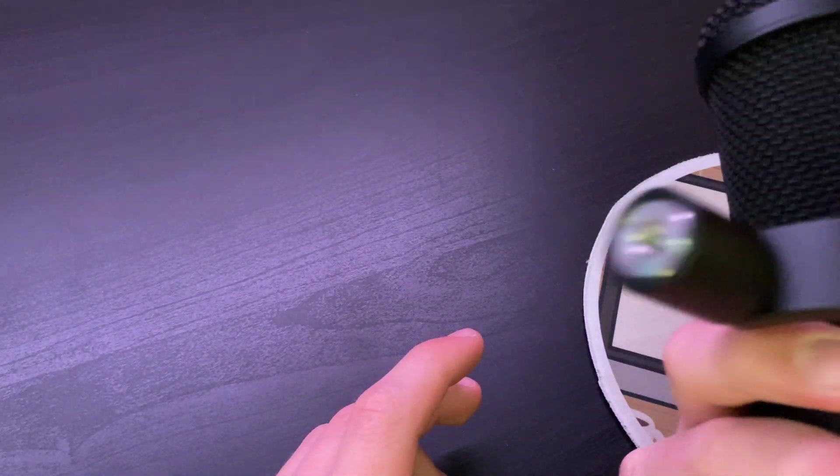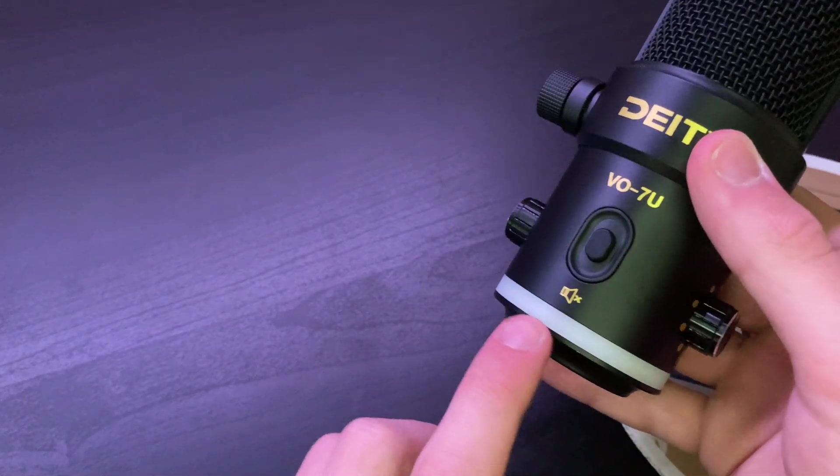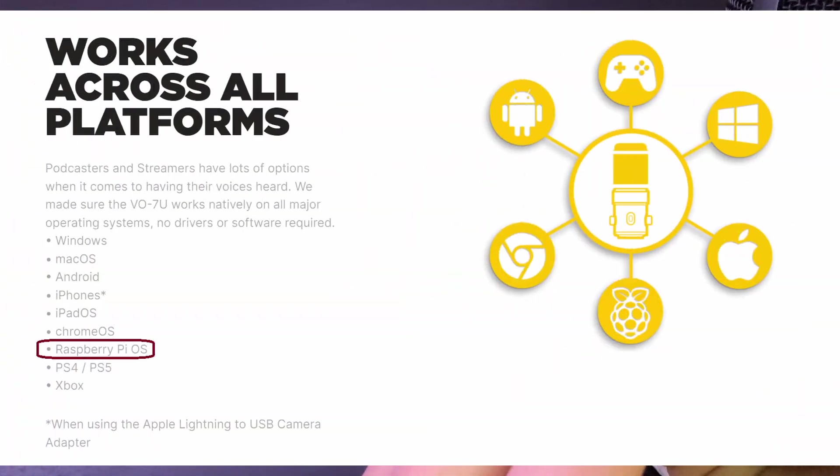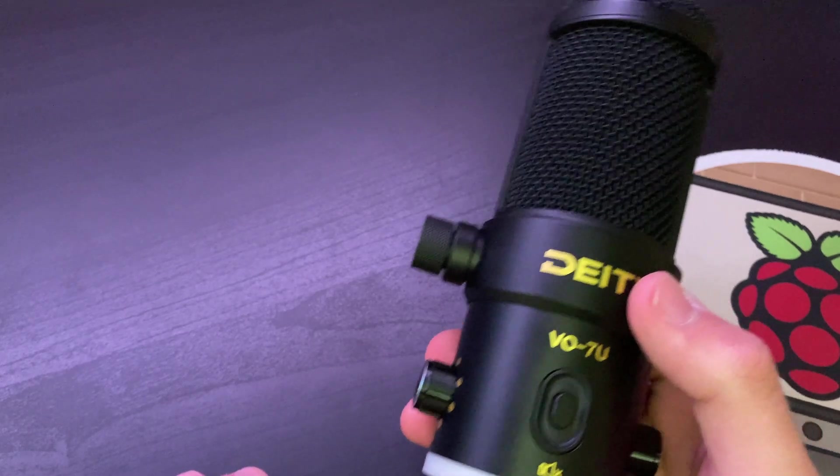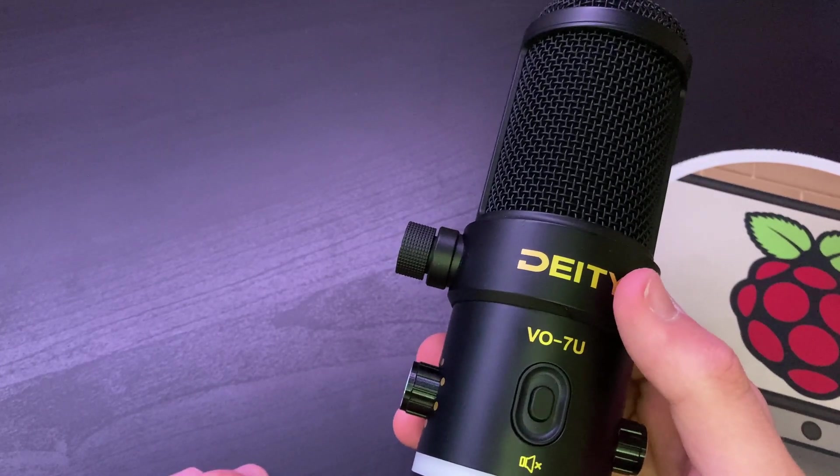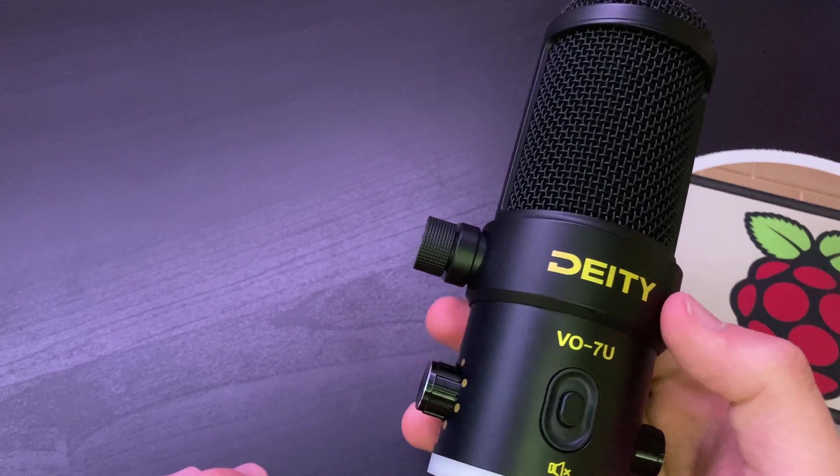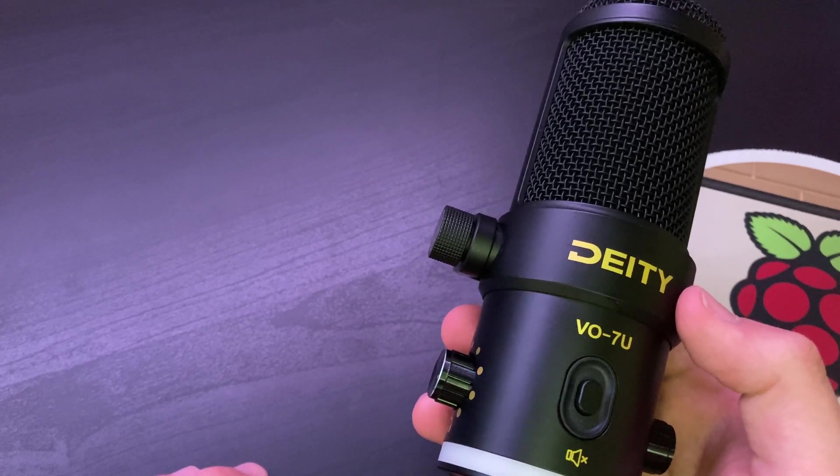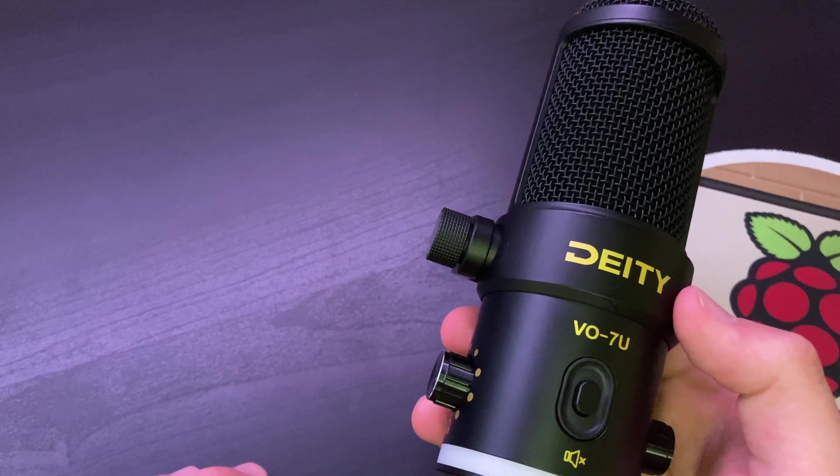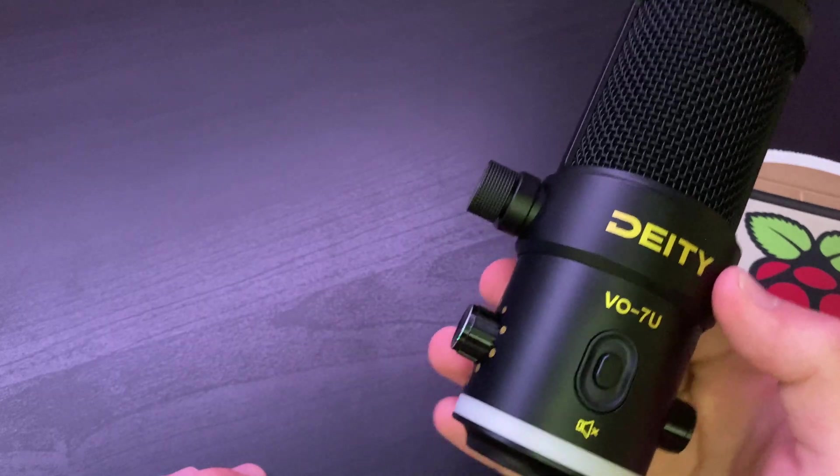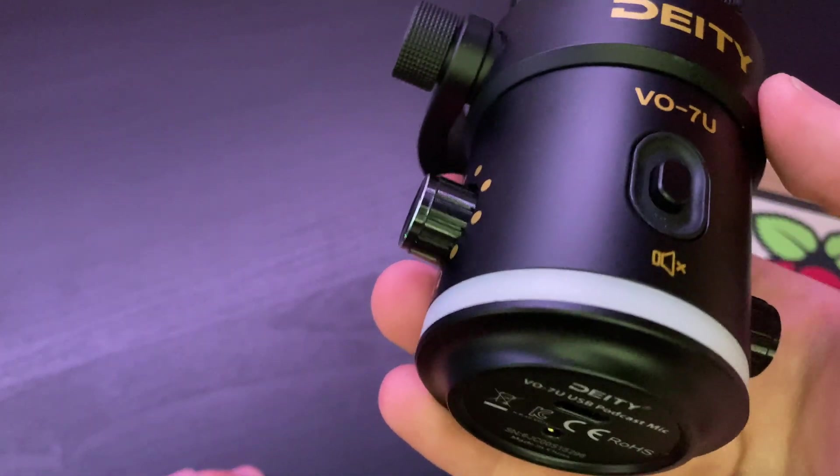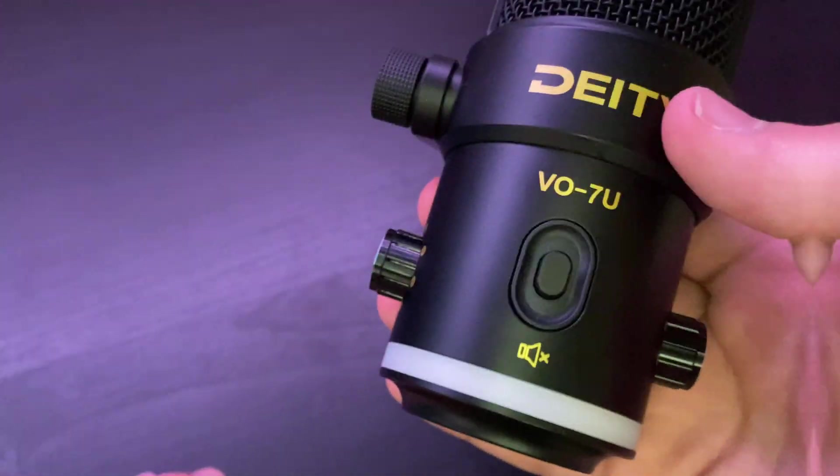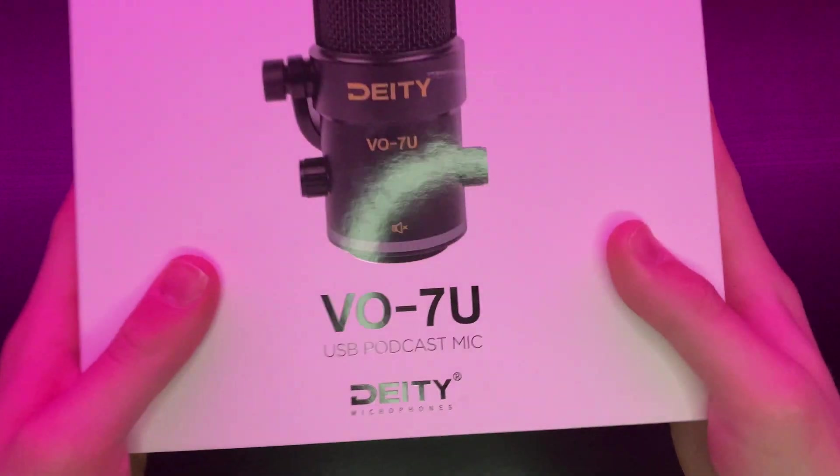I personally enjoy the RGB and like that it's fairly customizable. One of the reasons that I reached out to Deity Mics about this microphone was because their website states that it supports the Raspberry Pi 4 straight on their website. This caught my attention and made me want to give this a go on the channel. This mic should pretty much support any operating system out of the box.